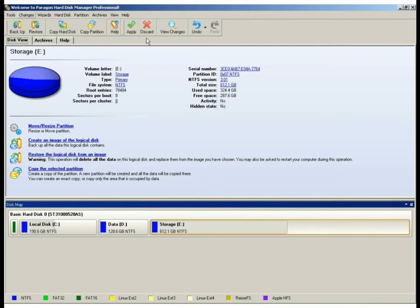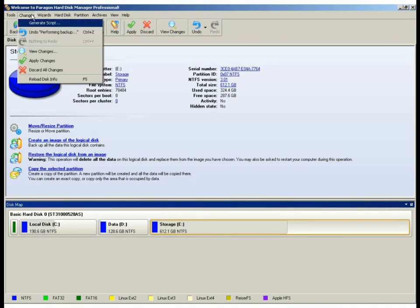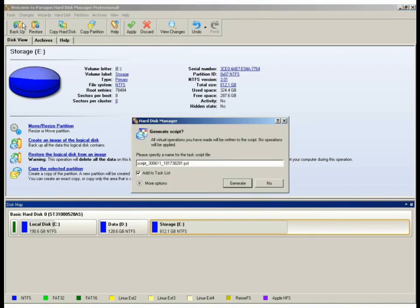In addition to that, we can always go to the changes, which is found on the top left, and generate a script file. In the generated script file, it will include instructions on multiple operations that can be later used during boot media customization and deployment automation.